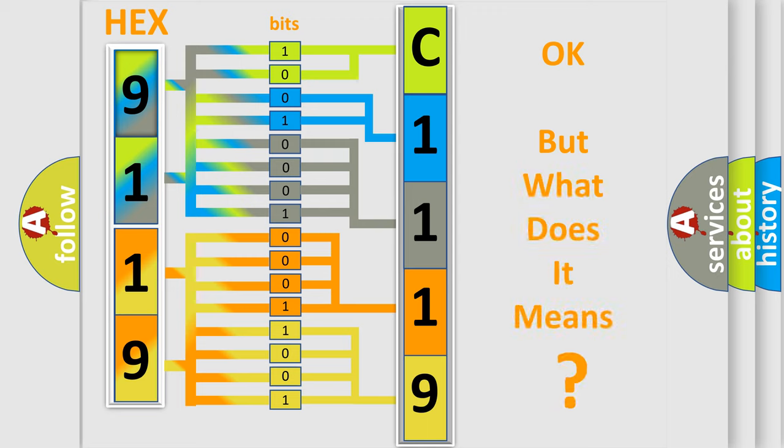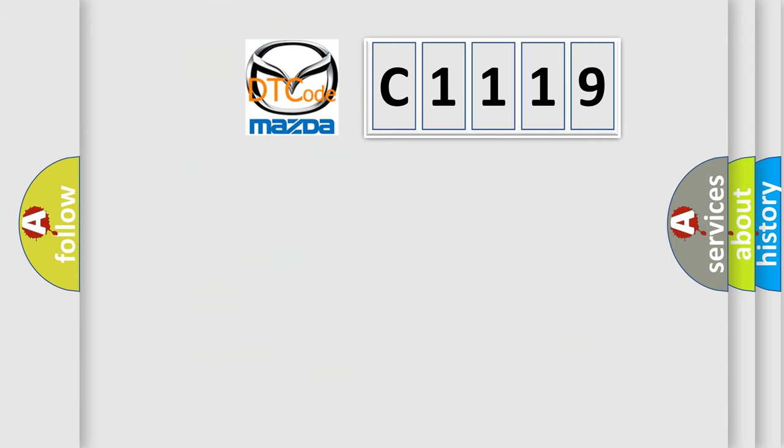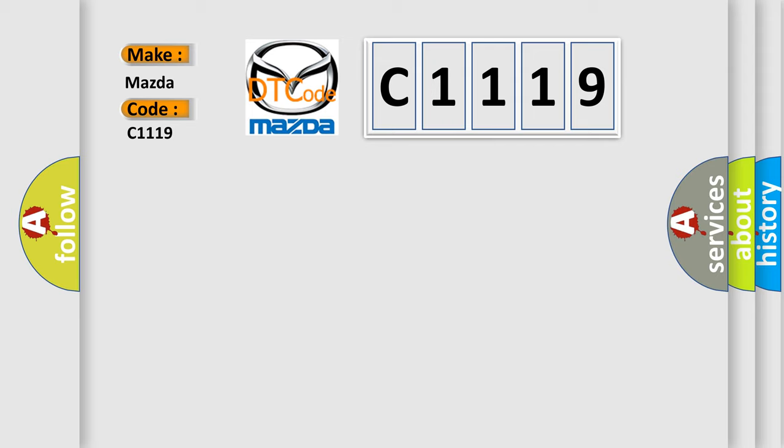The number itself does not make sense to us if we cannot assign information about what it actually expresses. So, what does the diagnostic trouble code C1119 interpret specifically for Mazda car manufacturers?